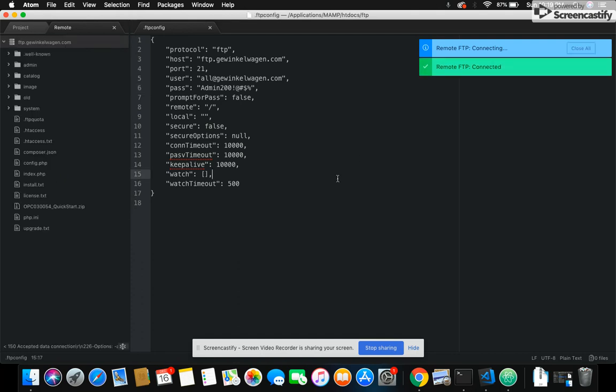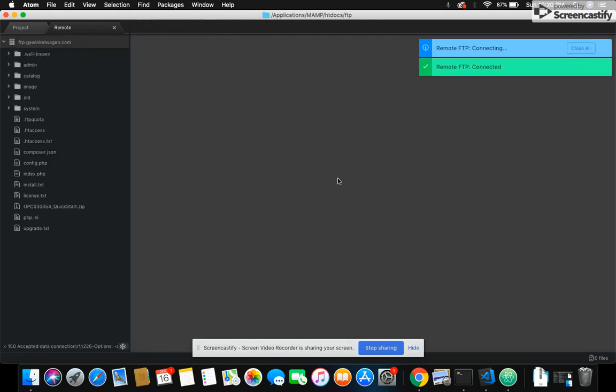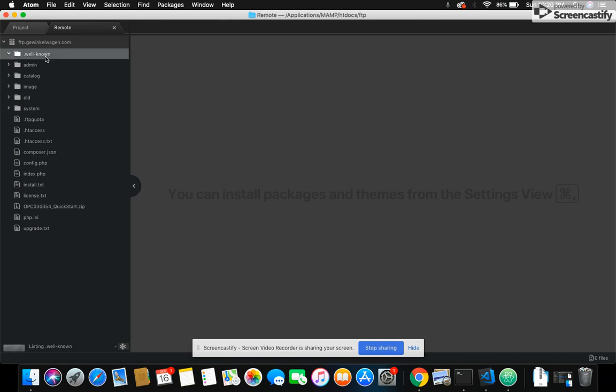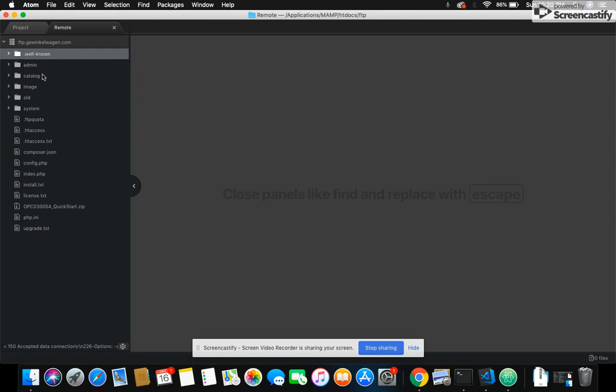Now you can see all the files from here, so no need to use your file manager. You can also work from your local files. Look here. Thank you.